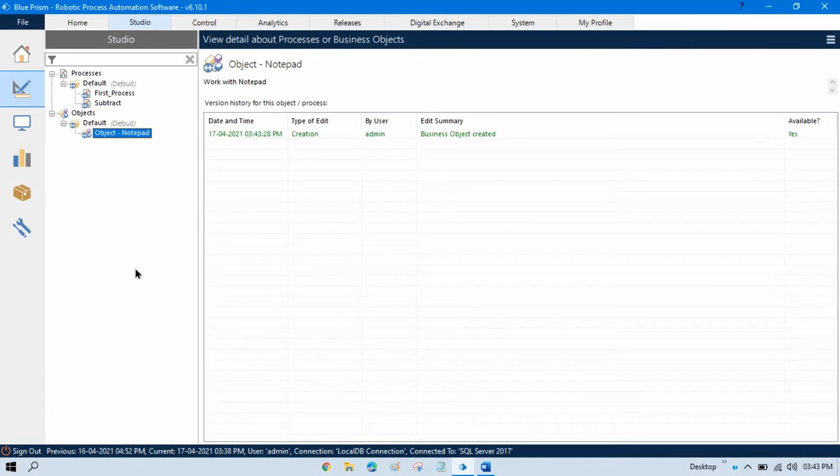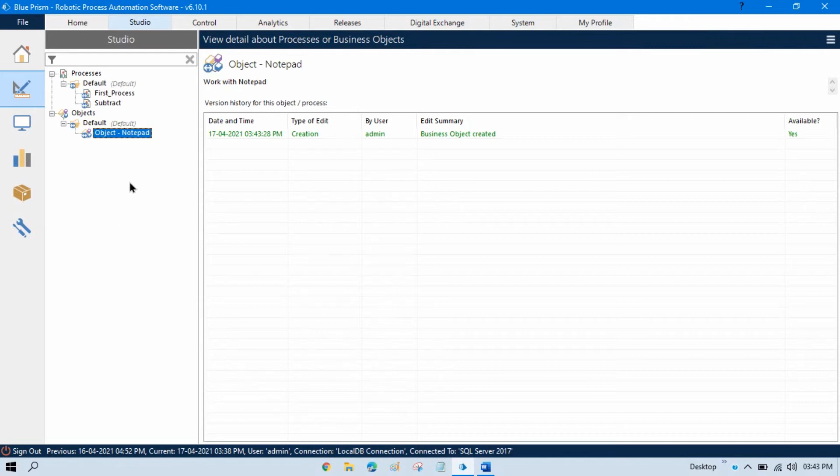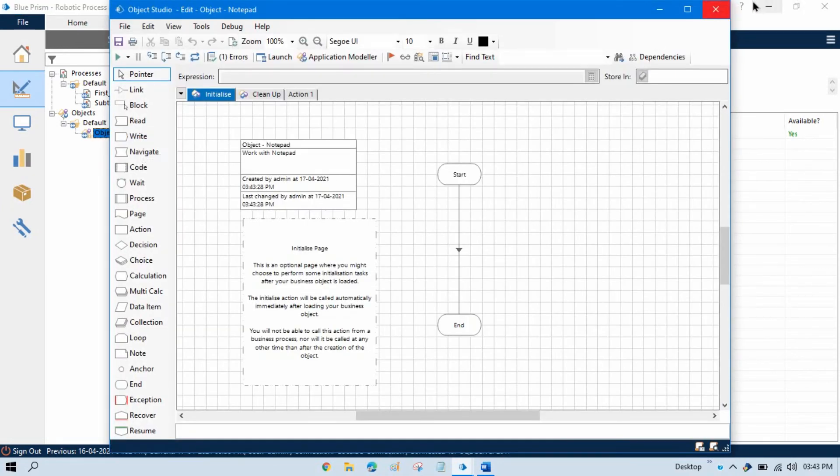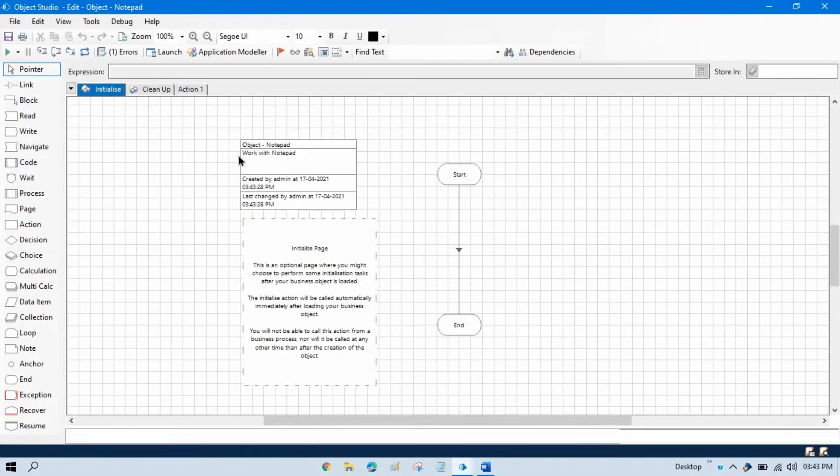You can see we've created this Notepad object, and the icon of this object is different from a process. Double-click on this and you can see this is the Object Studio. There are two types of business objects in Blue Prism.